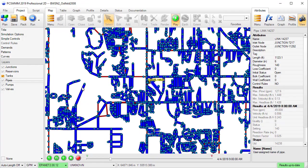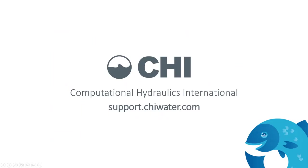For more information, please visit our website at support.chaiwater.com.